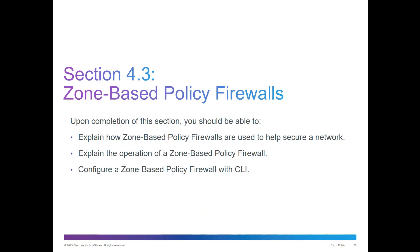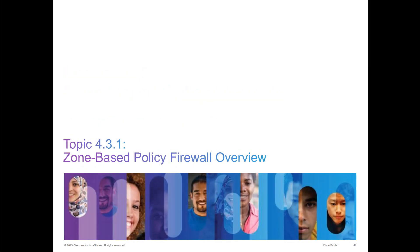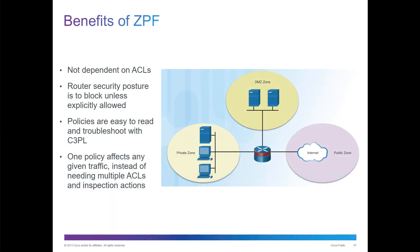One of the last major sections deals with ZPF or zone-based policy firewalls. We're going to look at how the policies are used to help secure the network, explain the operations and how to configure them. Zone-based policies are not dependent on ACLs. The router's security posture is to block unless explicitly allowed, so a little bit better protection. Policies are easy to read and troubleshoot. One policy may affect any given amount of traffic instead of needing multiple ACLs and the inspection action.